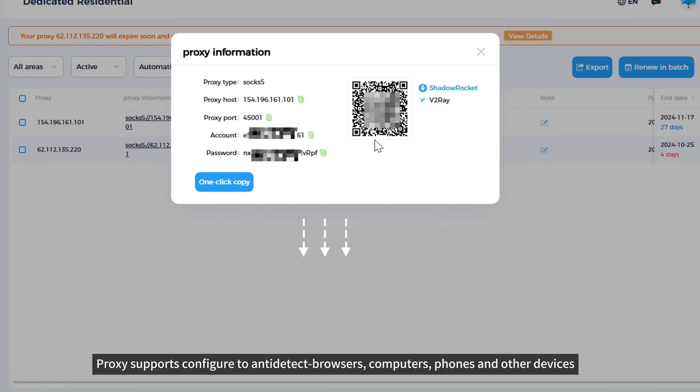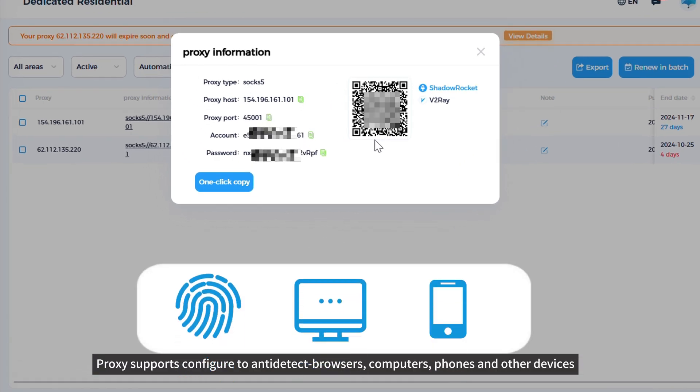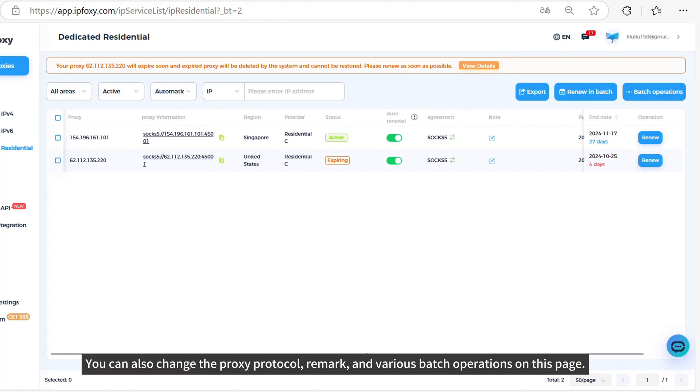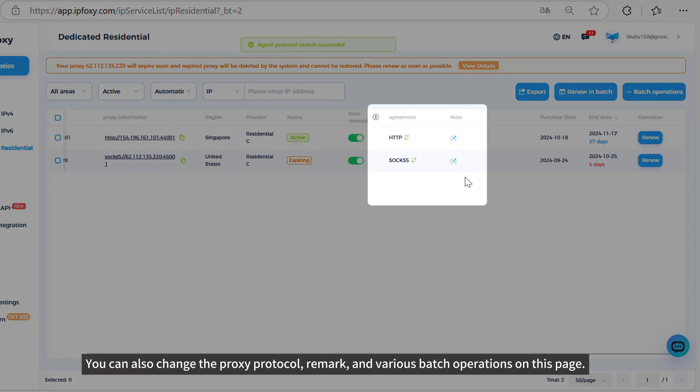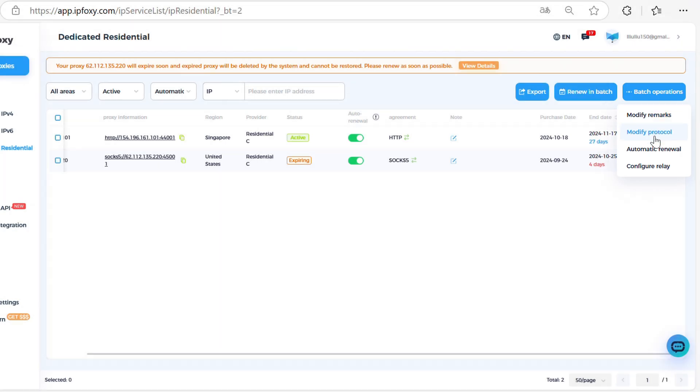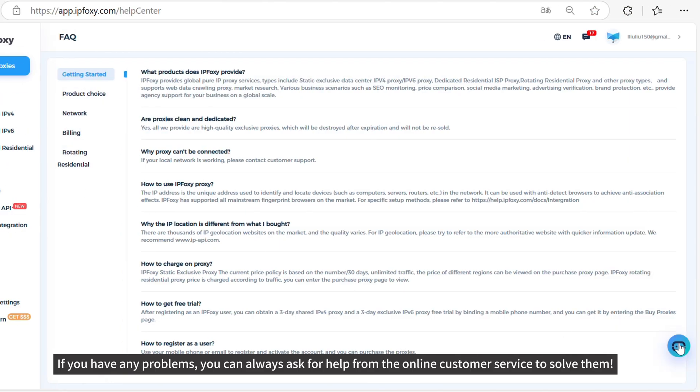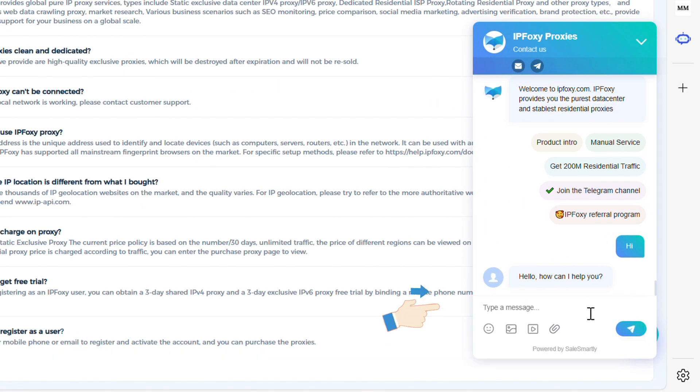Proxy supports configuration for anti-detect browsers, computers, phones, and other devices. You can also change the proxy protocol, remark, and perform various batch operations on this page. If you have any problems, you can always ask for help from online customer service. All right, bye-bye.